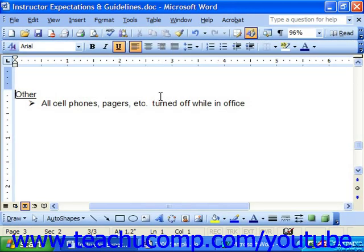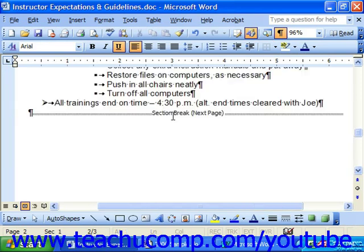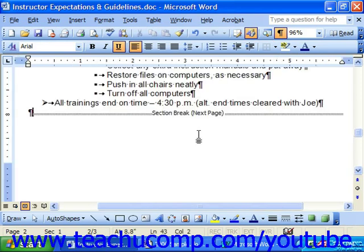One other thing to note is that if you click the Non-Printing Characters button in the standard toolbar, you'll see that a Manual Page Break or a Section Break is defined by the words Page Break or Section Break. You can easily delete the manual breaks that you've entered, just as you would any other character. Just click on the Page Break character and then press Delete on your keyboard.